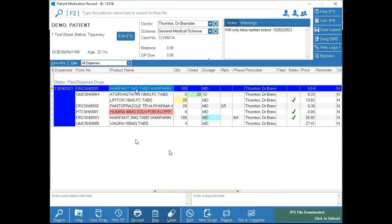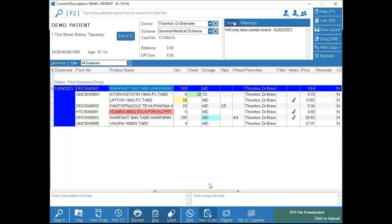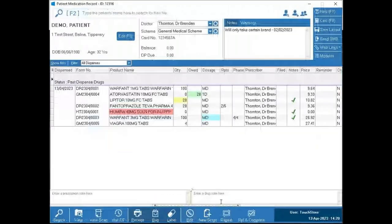To put through a new prescription for a patient, press the 'New Script' button at the bottom. You'll notice lines underneath certain letters throughout the application — those are keyboard shortcuts. For example, 'New Script' has a line under the 'I', meaning Alt+I does a new script. Clicking the button or pressing Alt+I both bring you to the new prescription screen — it's personal preference, though the keyboard is a little quicker once you get used to it.